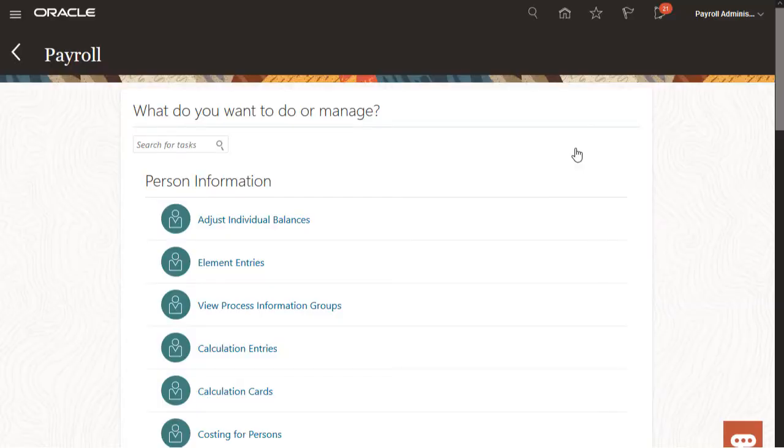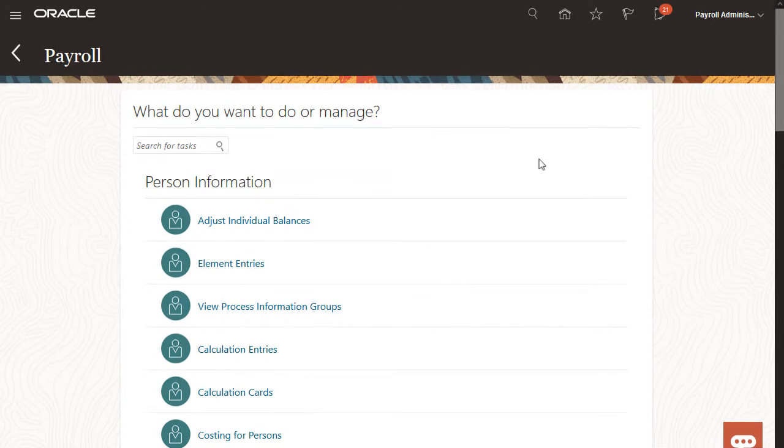I've already verified Patricia's current balance values and set her up that she works in Illinois. Now I'm ready to adjust her balances.